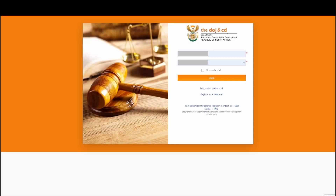Welcome to DOJ Online Services Trust Online Application Demonstration. In this video you will learn how to easily complete and submit a Trust Online application to the Department of Justice's back office for processing.